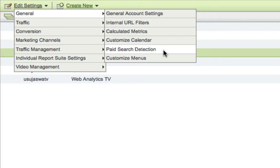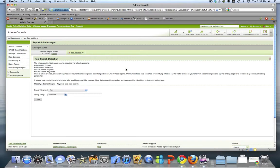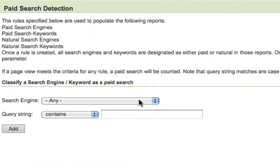This will bring up a screen that will allow me to define the rules for which searches are paid, and by default then everything else would be natural. So you can see here, you can select specific search engines to target your detection rules at. I'm going to go ahead and leave that Any.